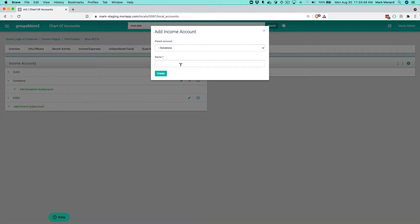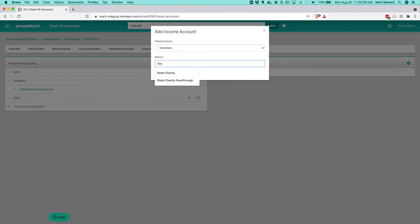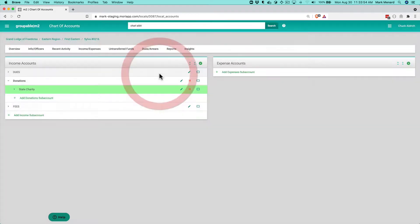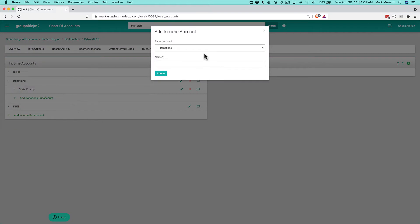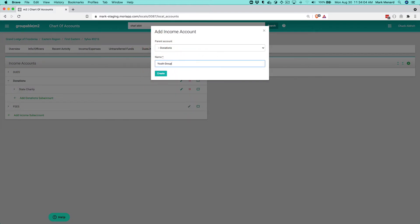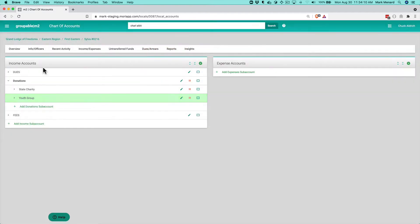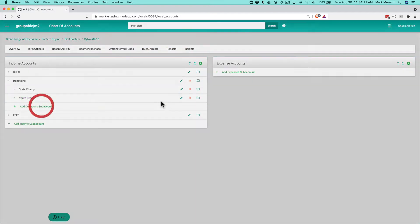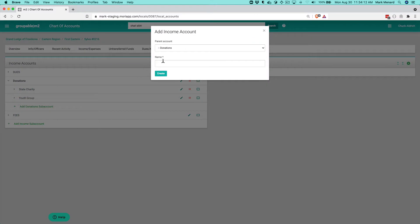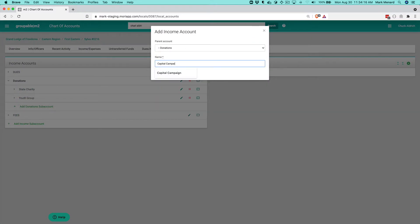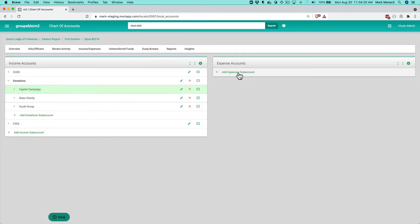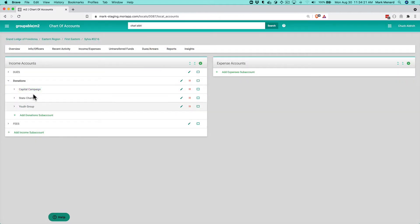So I'm actually going to add an account for each one of those purposes. So I can do something like our state charity and I'll create that there. So that would be if anybody gives us money that we need to pass through to our state charity. We might also have say a youth group that we sponsor and people may occasionally give donations for that. So I'm going to go ahead and create that. Let's say that we're running a capital campaign. Let's say we're going to do some improvements on our building. We can create that. So those are different types of donations that I can get.